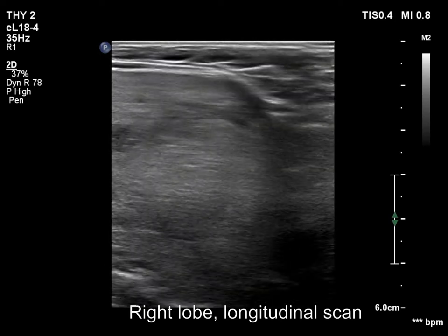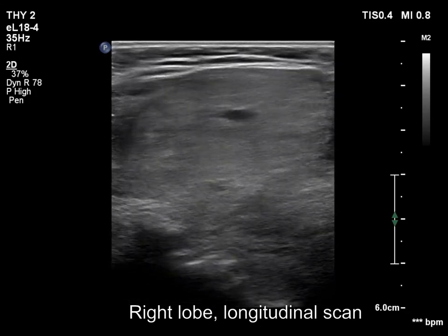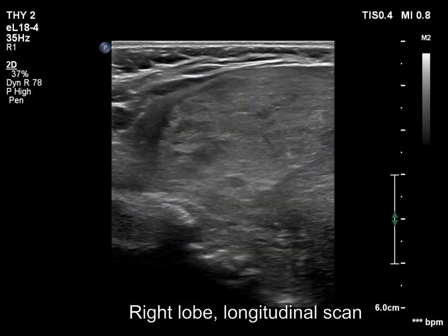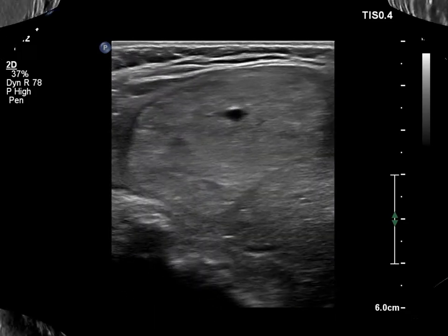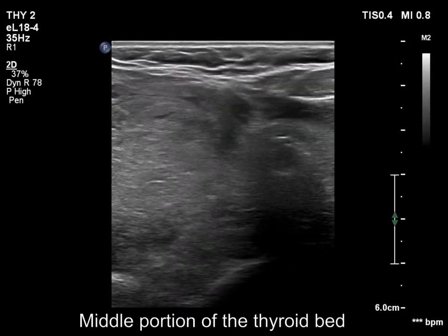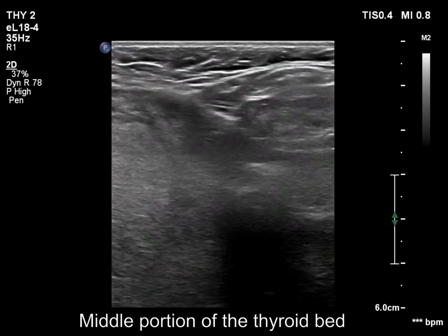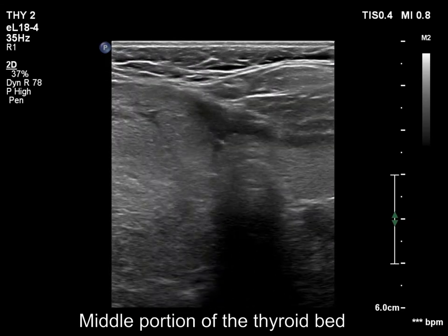It is not absolutely sure that the lower pole is visible. The goiter causes compression of the trachea.